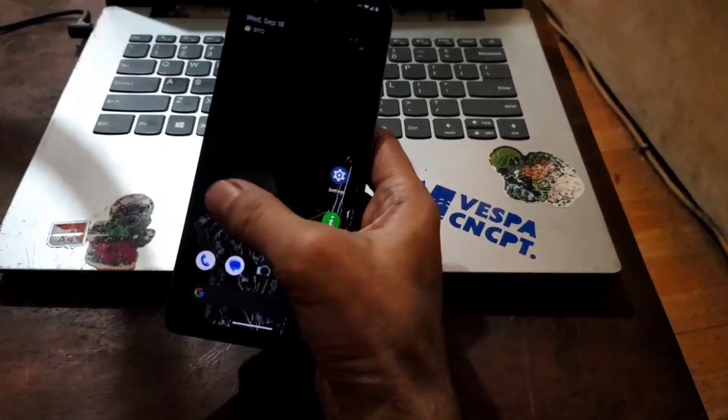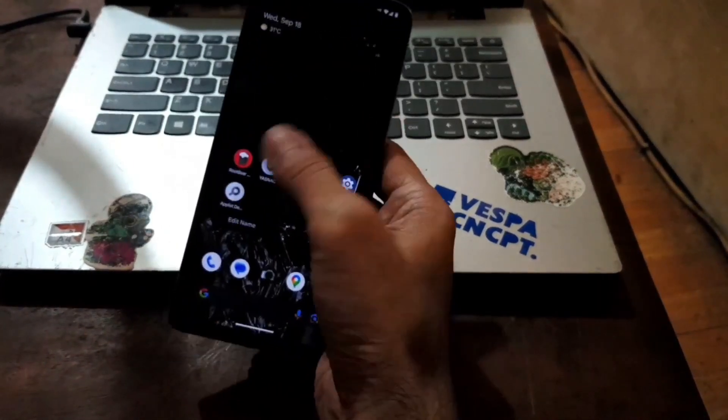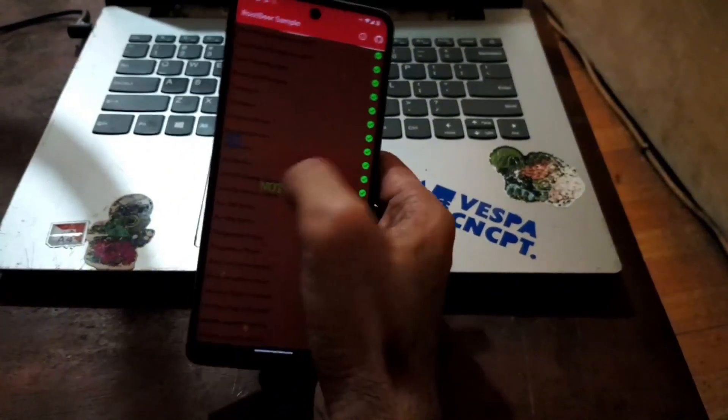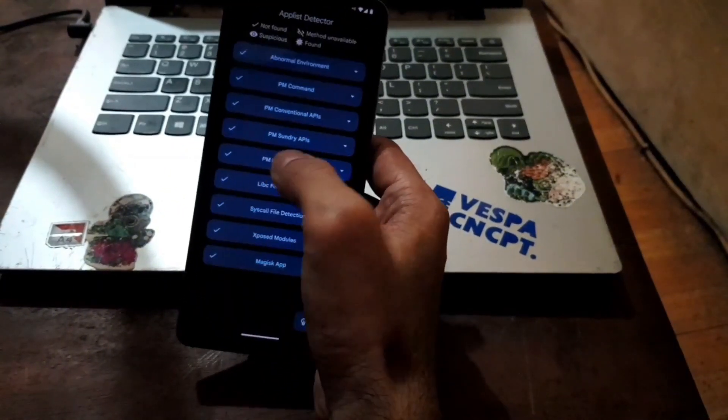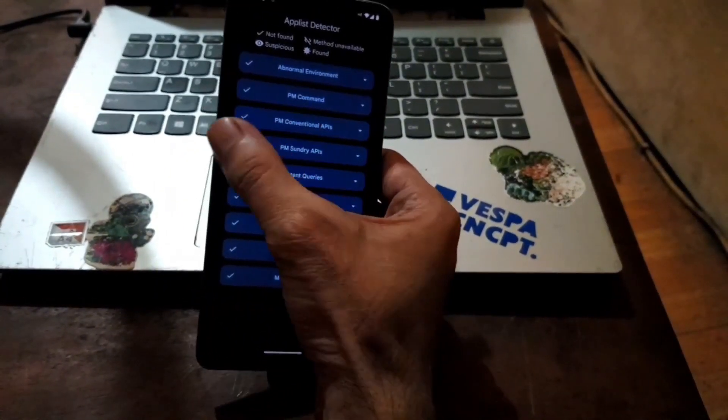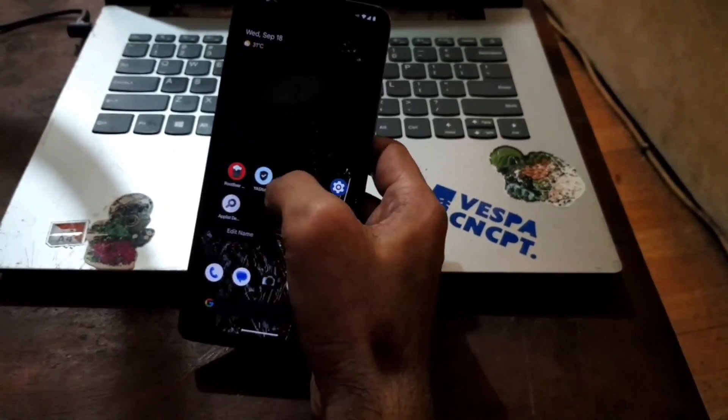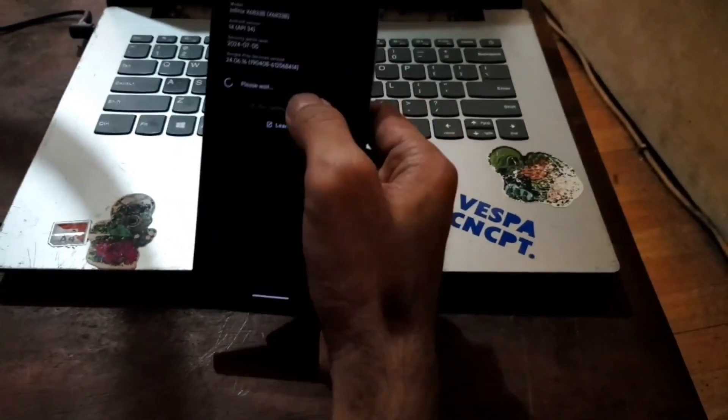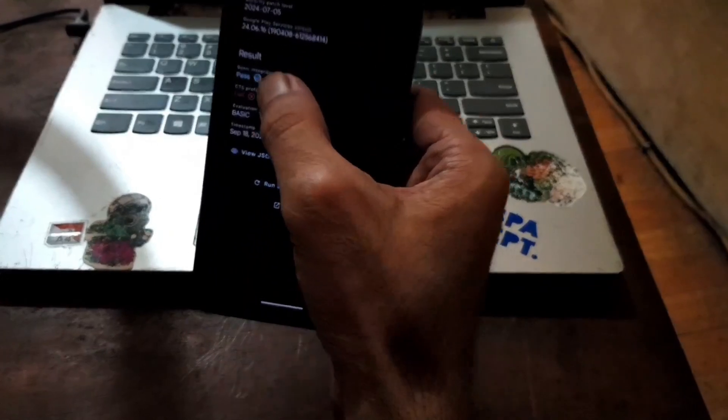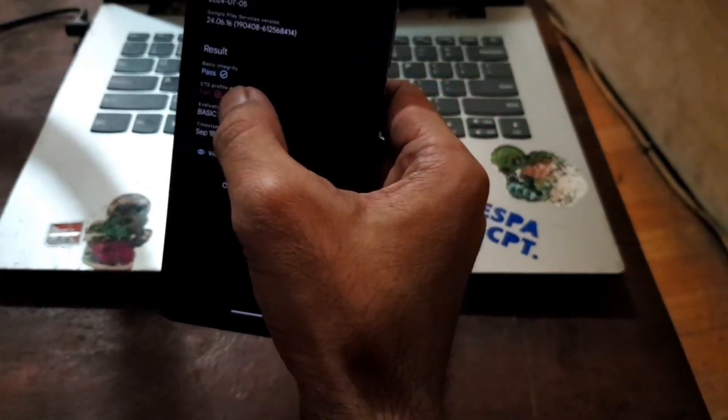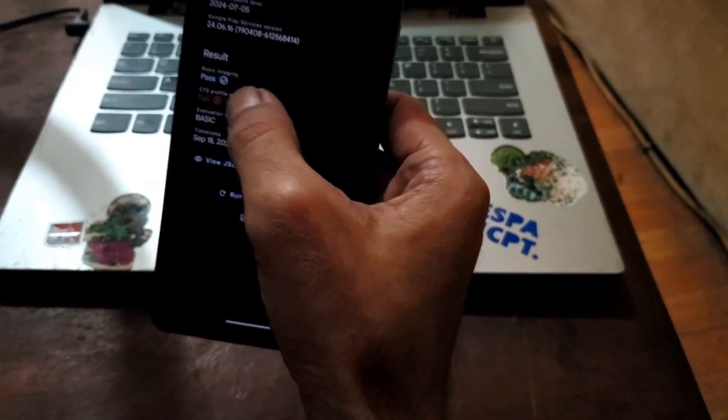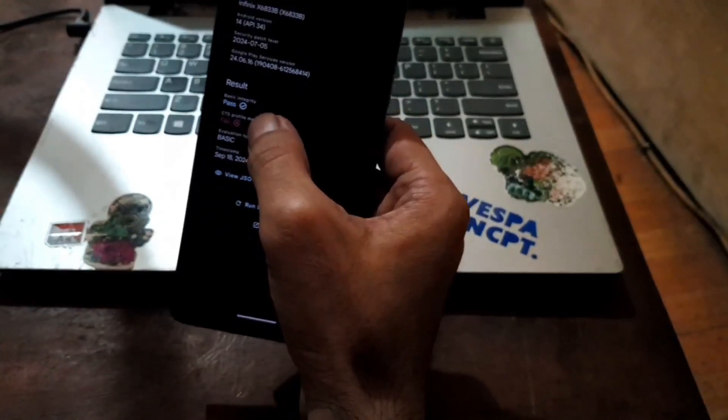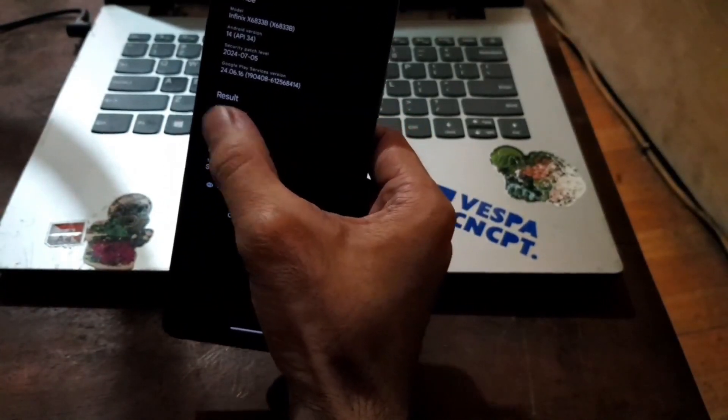Now let's check the ROM if it is clean or not. Let's use Root Beer. You can see right here, not rooted. Very nice. The release detector also said there is no Magisk or Xposed. And let's open the YASNAC. It is usually used for SafetyNet. Basic integrity pass, CTS profile value is expected. So you need to root your device to pass this one.